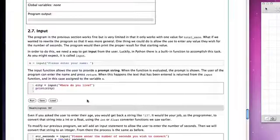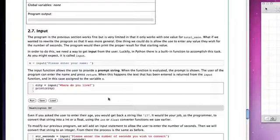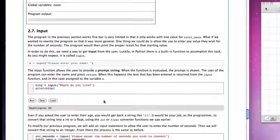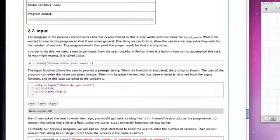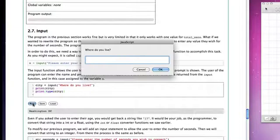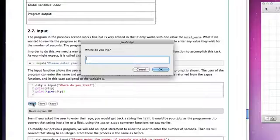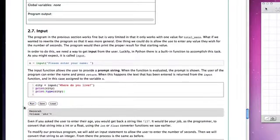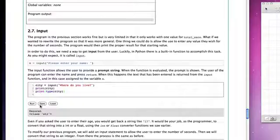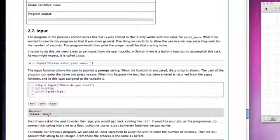Now there's one thing that we have to be very careful about when we use the input function. The value that is returned by the input function is the string of characters that the user typed in. And it is a string. And we can see that if we print the type of the variable. So let's run the program again. Let's say we live in Decora. And now when we look, we see that when we print city, it prints Decora, but it also prints that the type of the variable is str. It's now the string type.